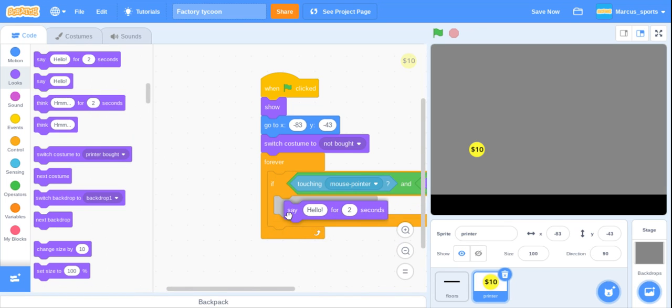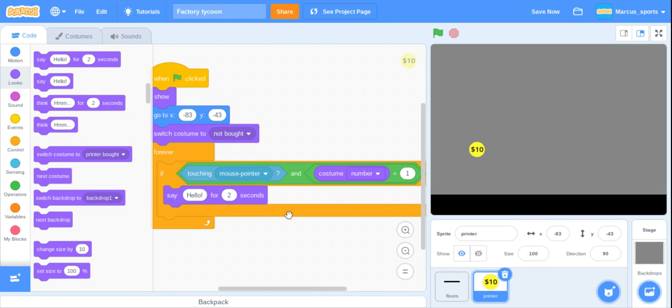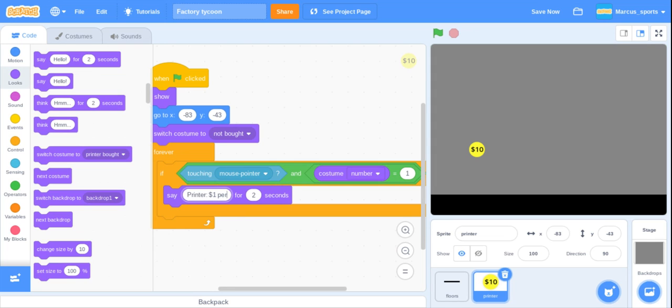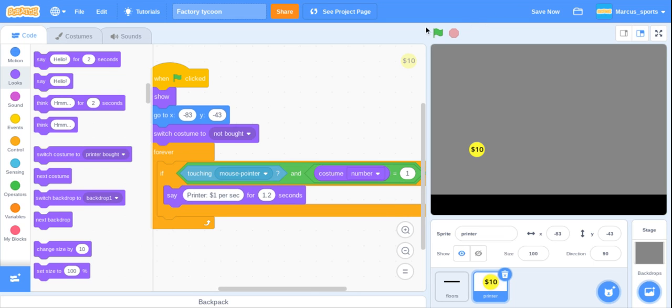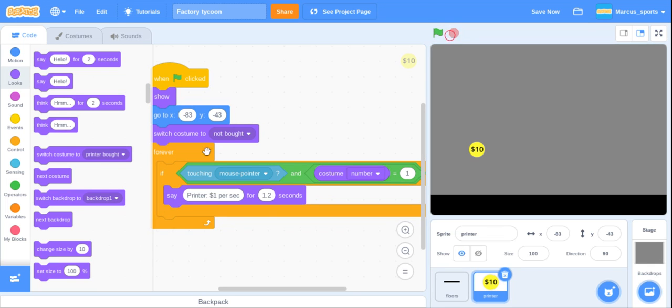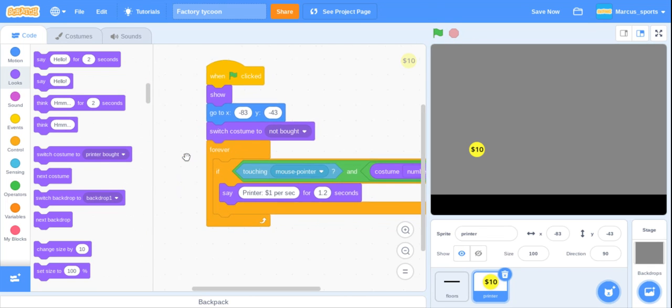We are going to call it printer, one dollar per second, for one point two. So now as you can see it says it for one point two seconds and I think that is the right amount.